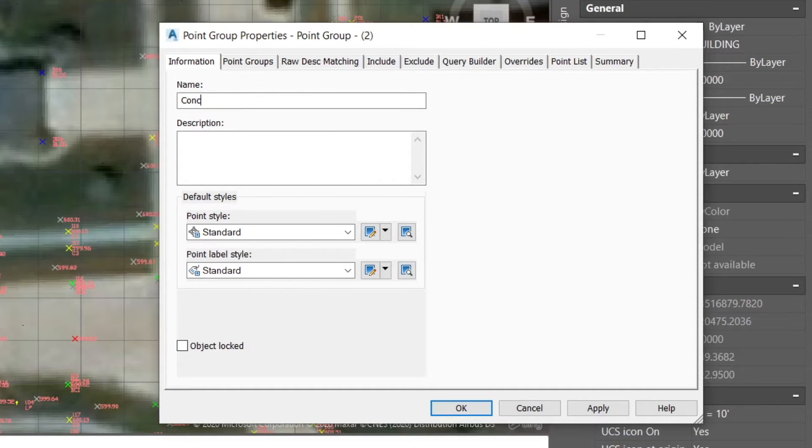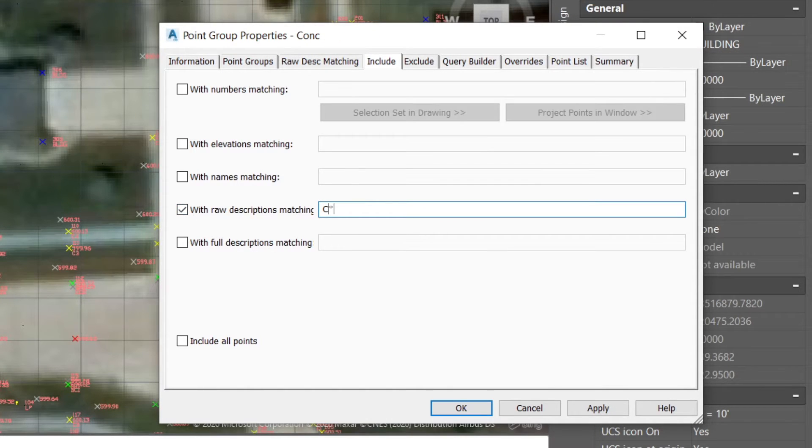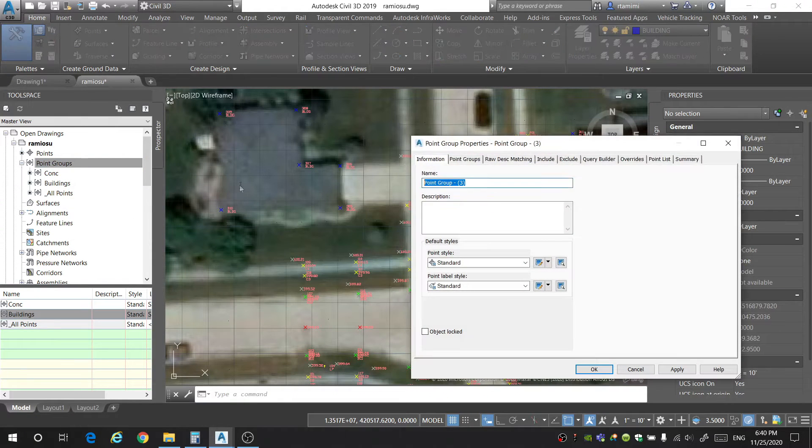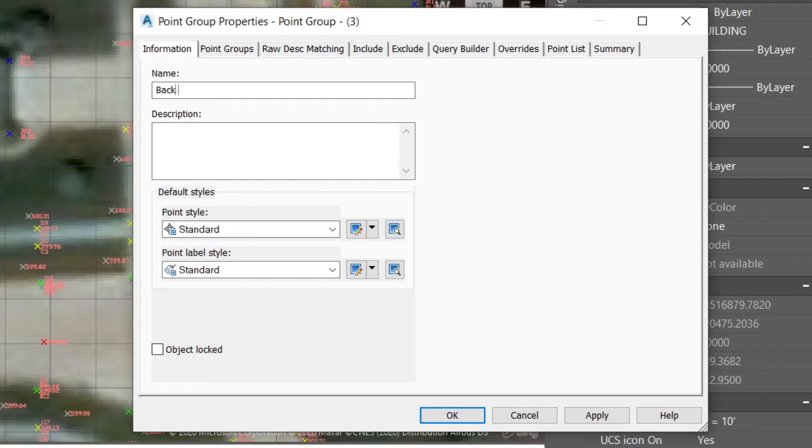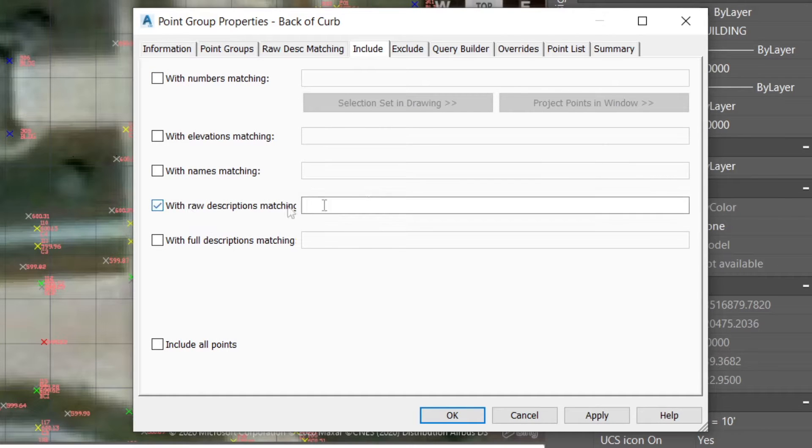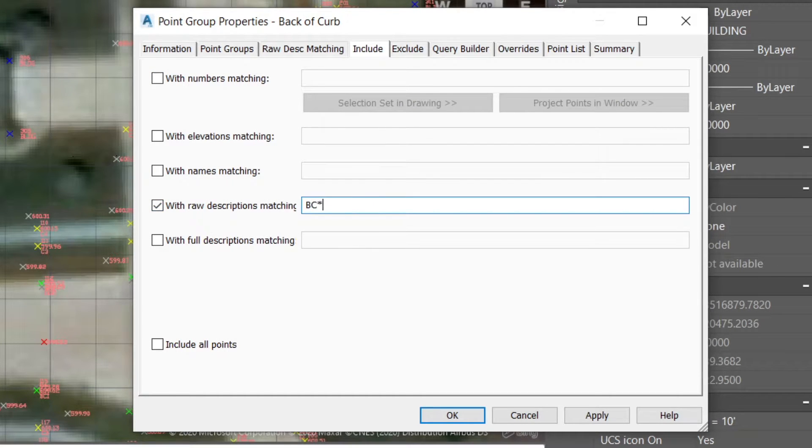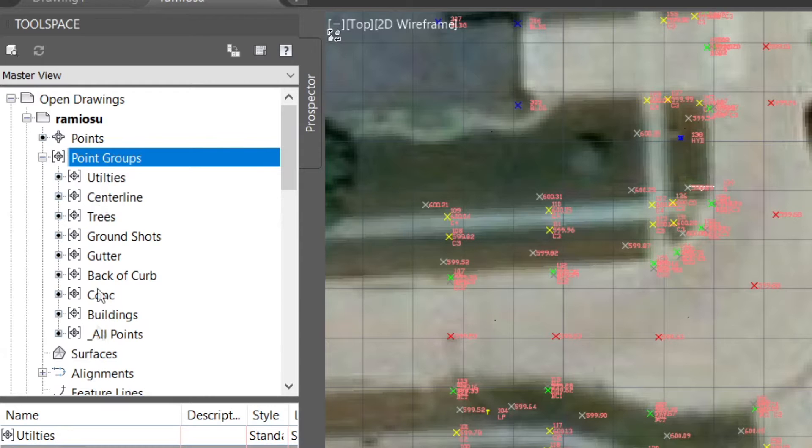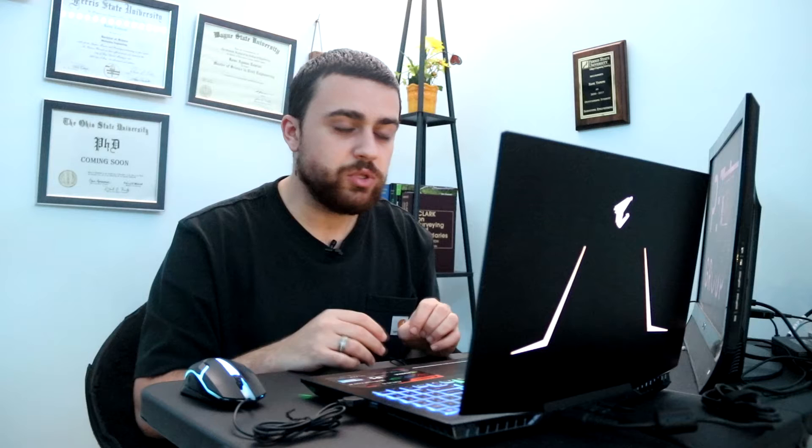I'll repeat the process and I'll add in another point group. Let's do concrete shots, include C asterisks. Okay, we'll go again. Let's do the back of curb and we'll go to include raw description BC. And I'm going to go ahead and fast forward here. I've added all of the point groups for my project.